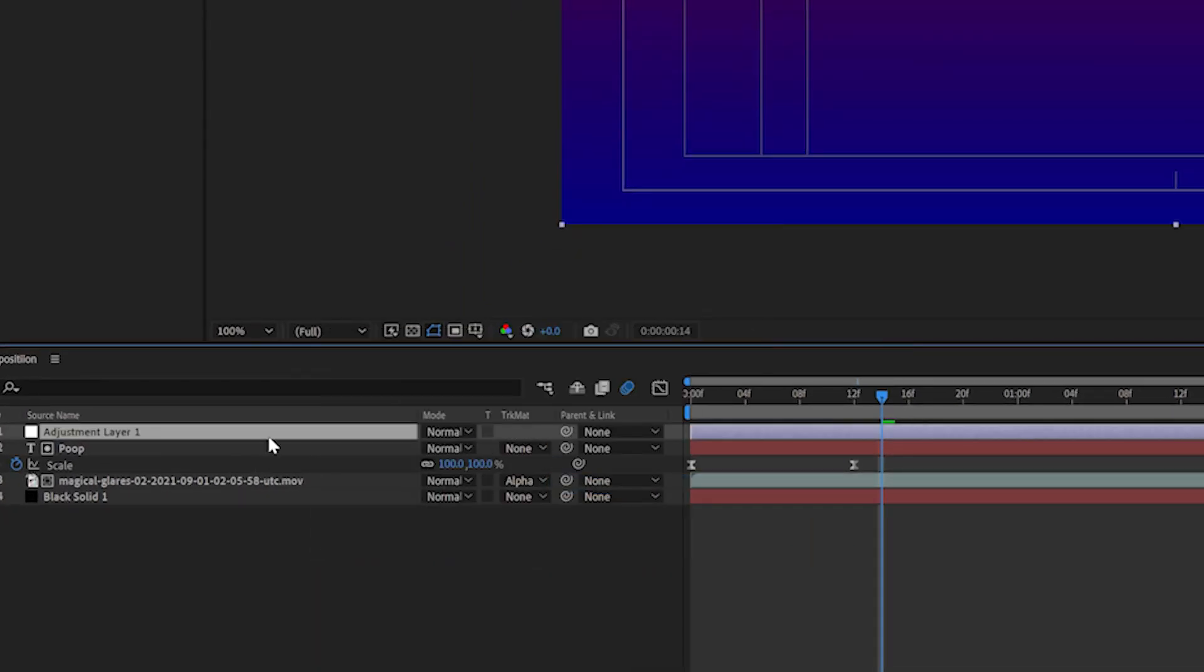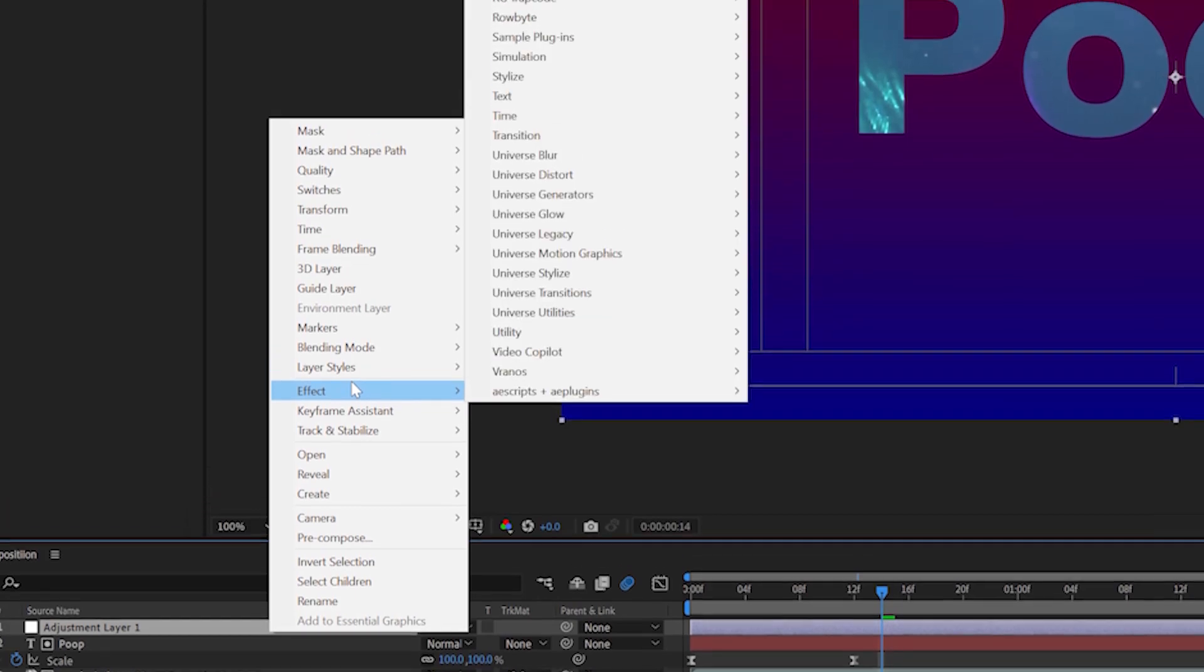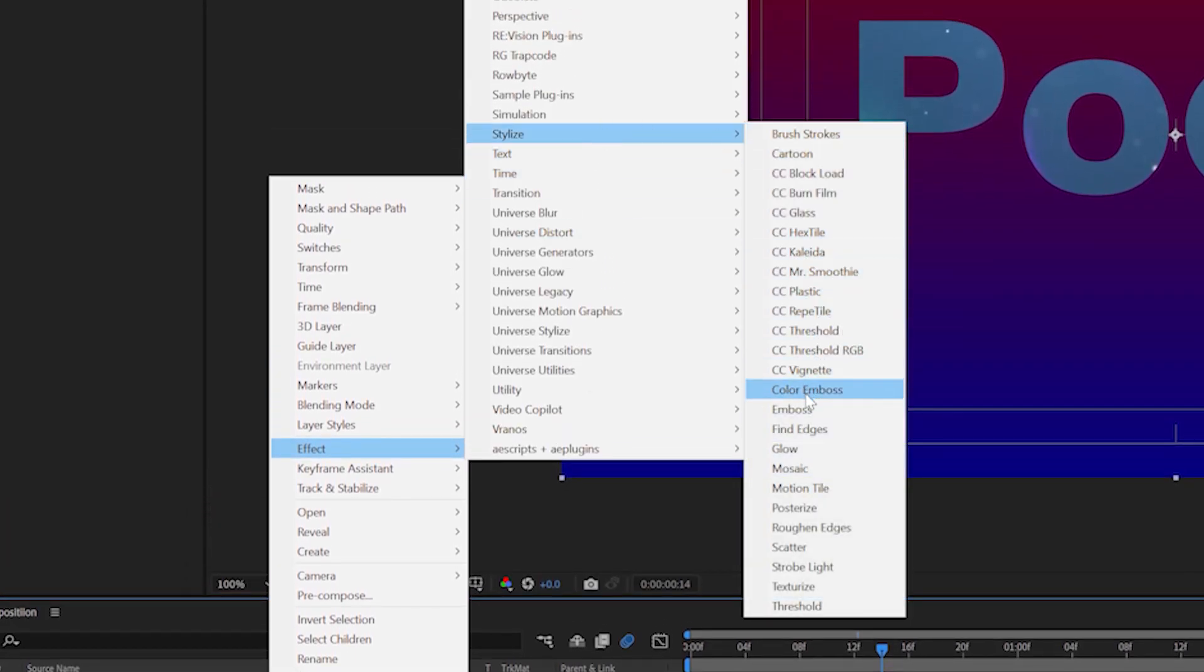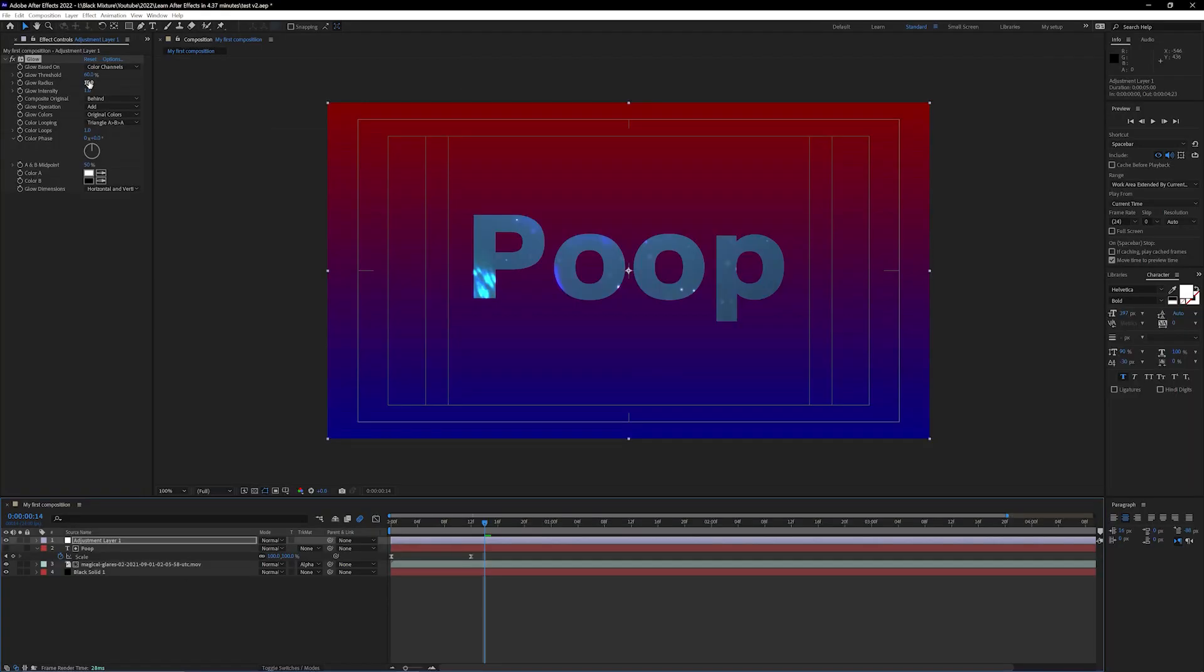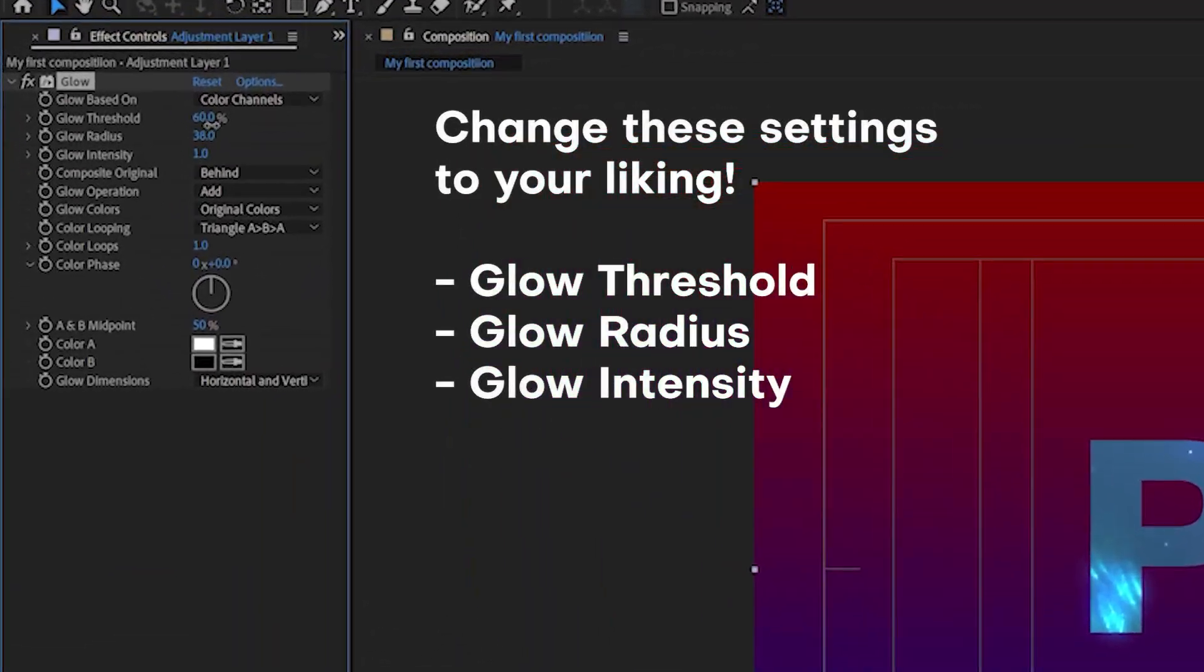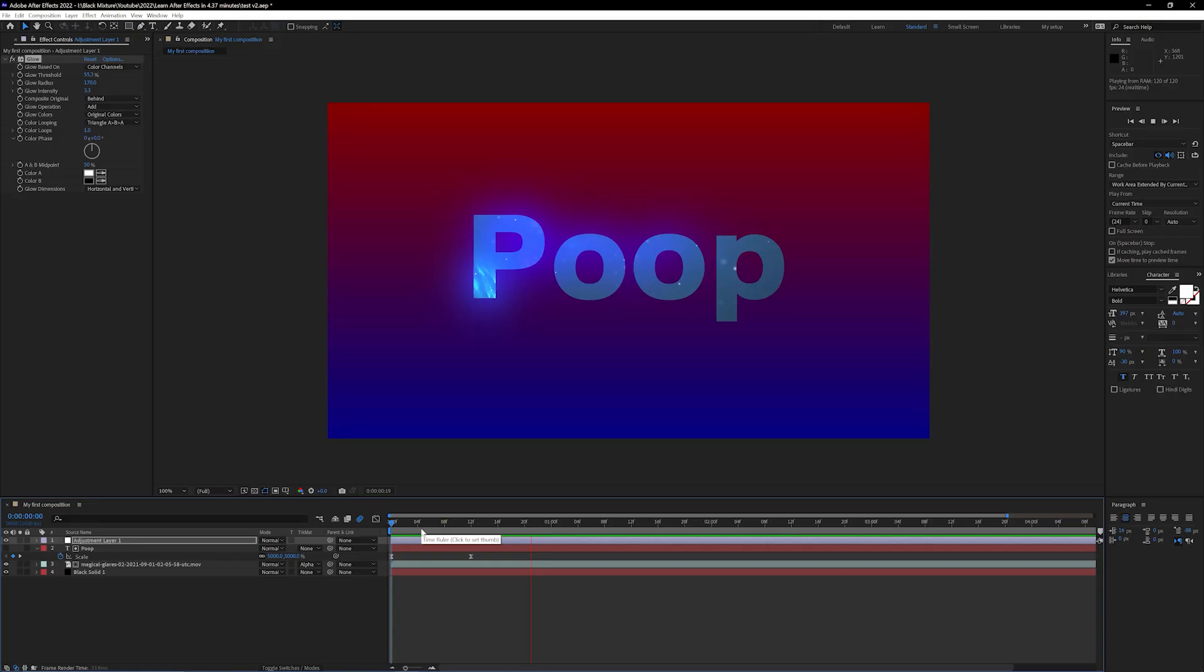Next we gotta add some effects to this adjustment layer so right click on it go all the way over to effect, stylize, and then glow. You can play around with the glow radius intensity and threshold until you get something that looks super sick like this.